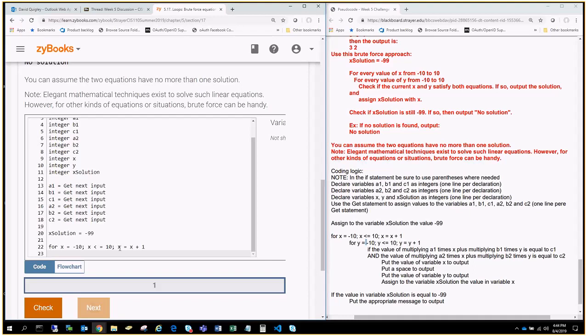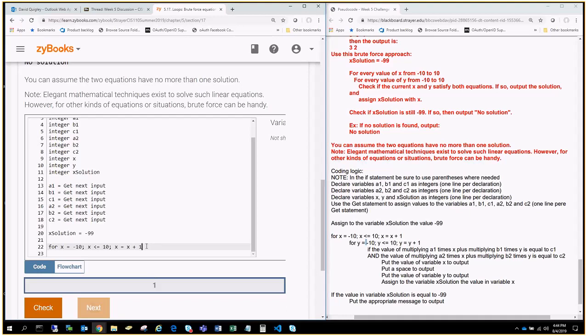it's going to be X equals negative 9, which will be negative 9 plus 1. And so, you can see how it will keep counting until it meets this condition where X is less than or equal to 10. So, once we get to the point where that's no longer true, we'll exit out of that loop. All right.